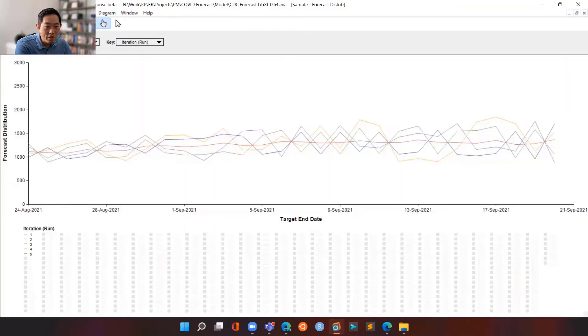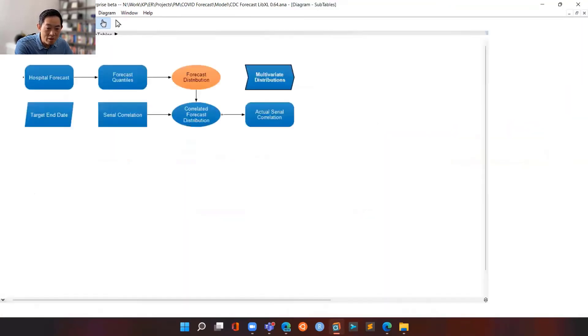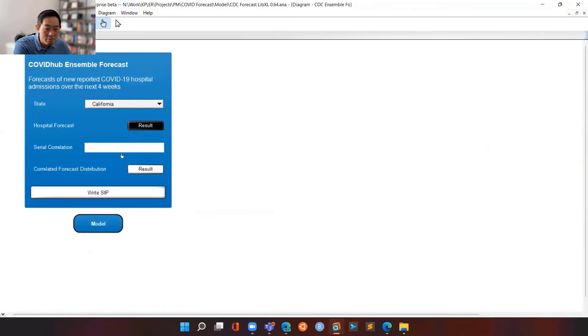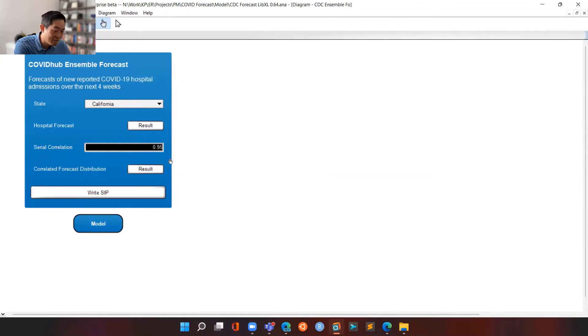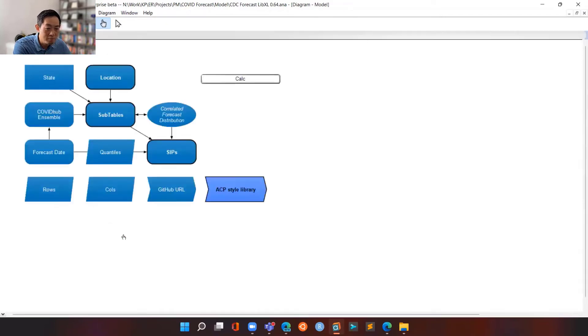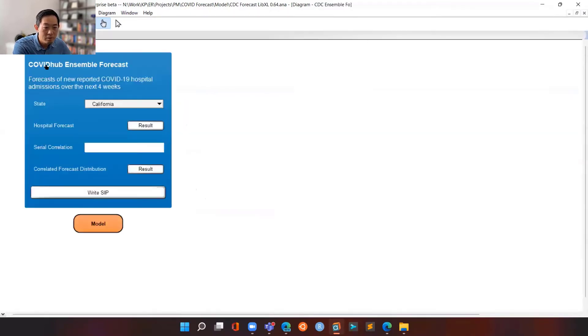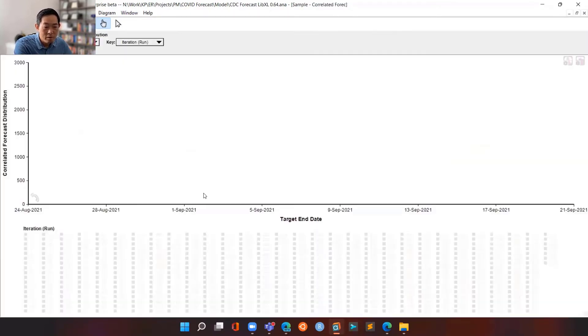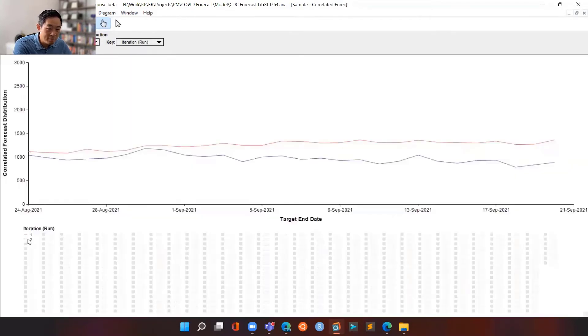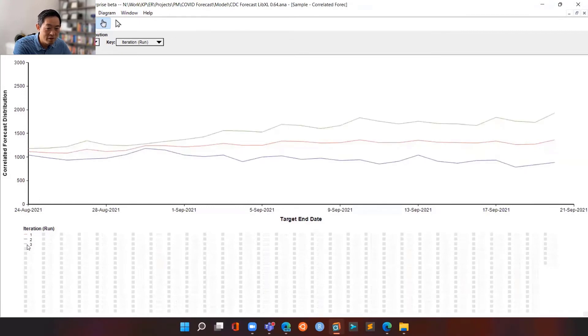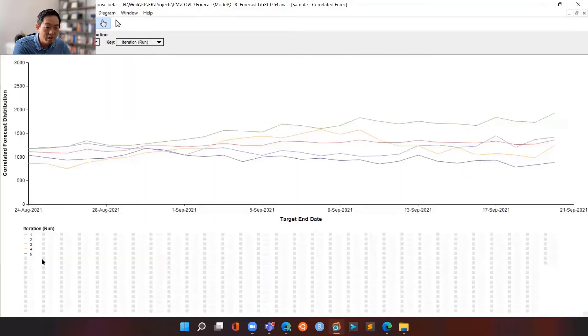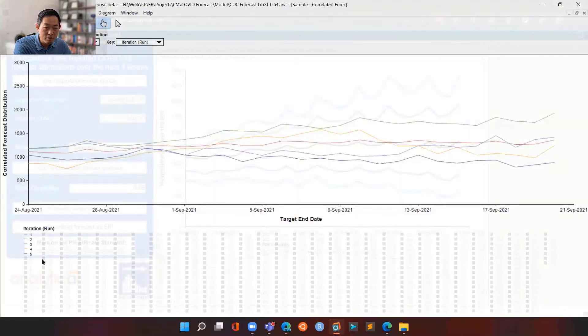Right. So what we then need to do is basically come up with a correlation value, which we specify here. In this case, it's 0.95. And then we basically resample the distribution to come up with paths that are actually correlated. So if you look at the correlated sample paths, notice that they are actually correlated based on the correlation factor that we provided in the input.